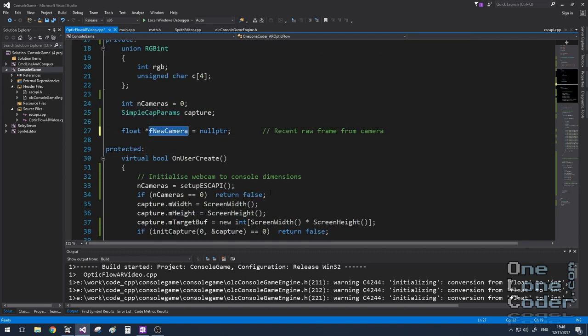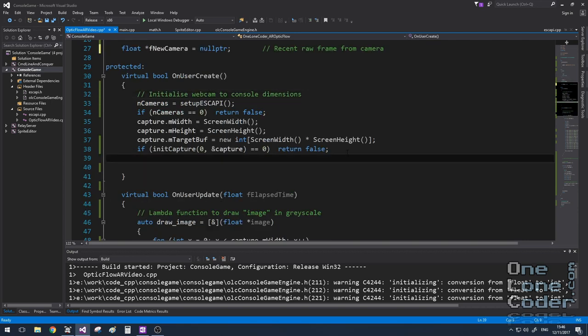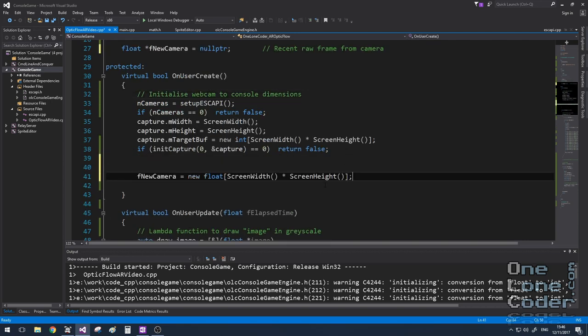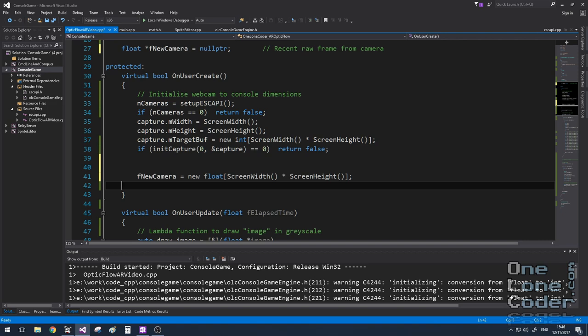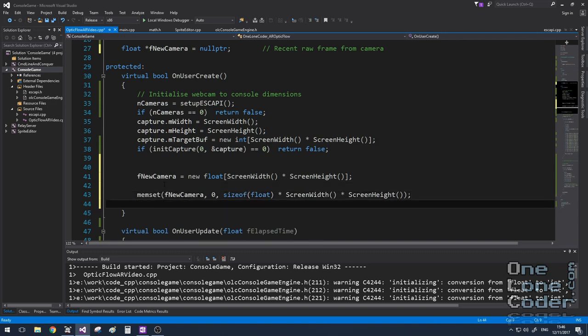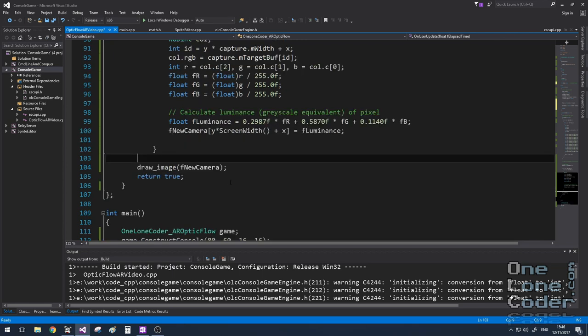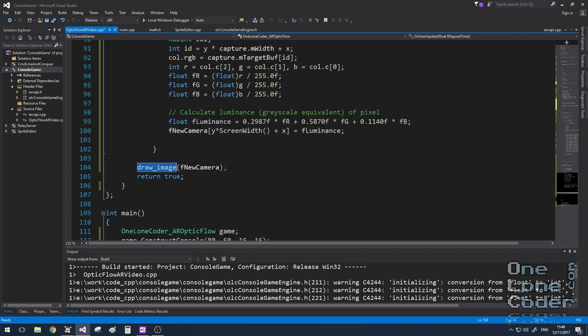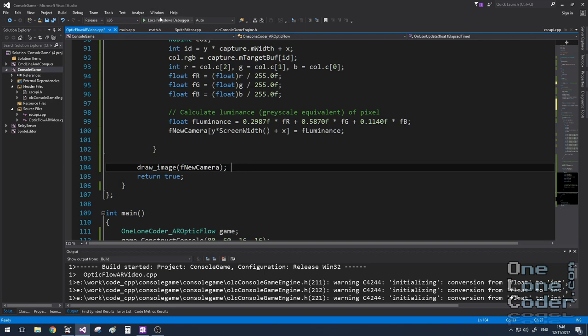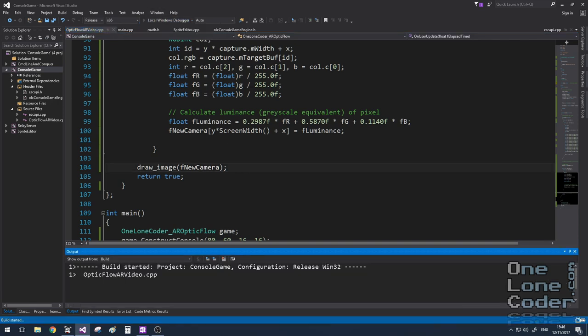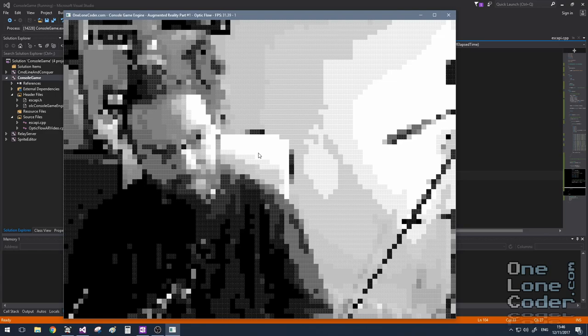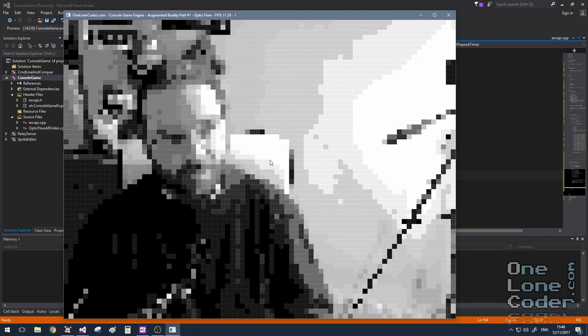For the arrays I'm just creating a pointer to a floating point variable. In the onUserCreate function, I'm going to allocate the memory depending on the size of the console and initialize it to zero. Just to make sure everything so far is in order, I'm going to call the lambda function draw image and pass to it the 2D array that represents our new camera, and we should just be able to see the raw image on the screen.